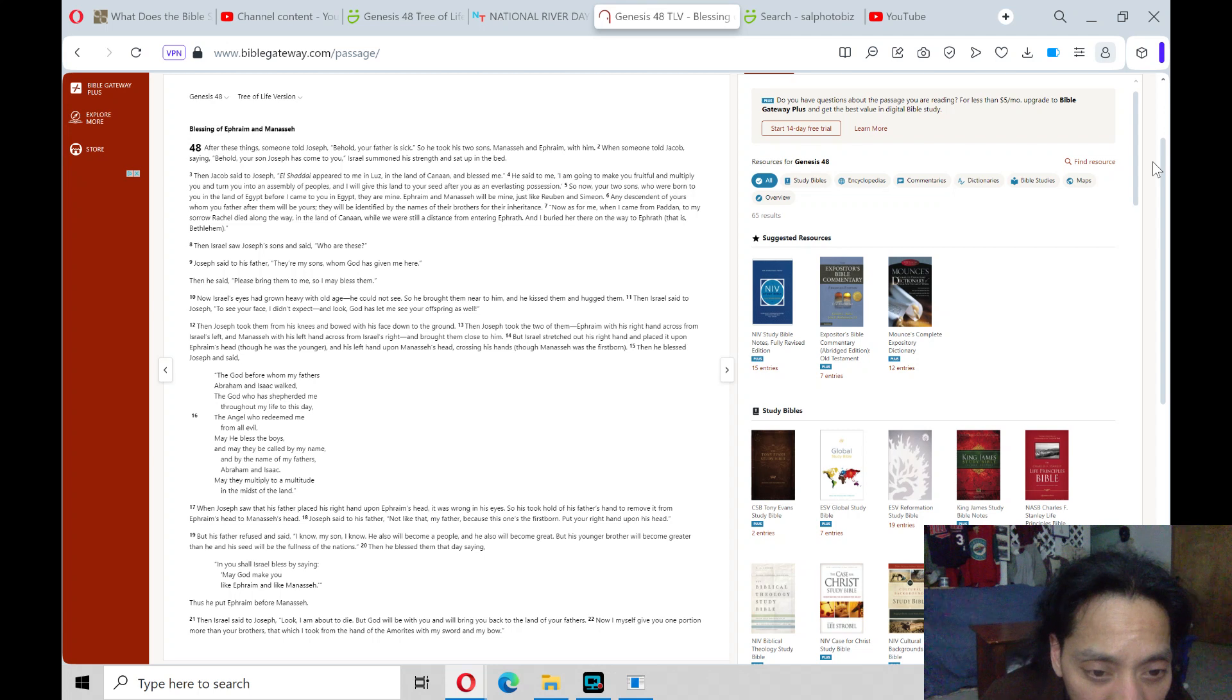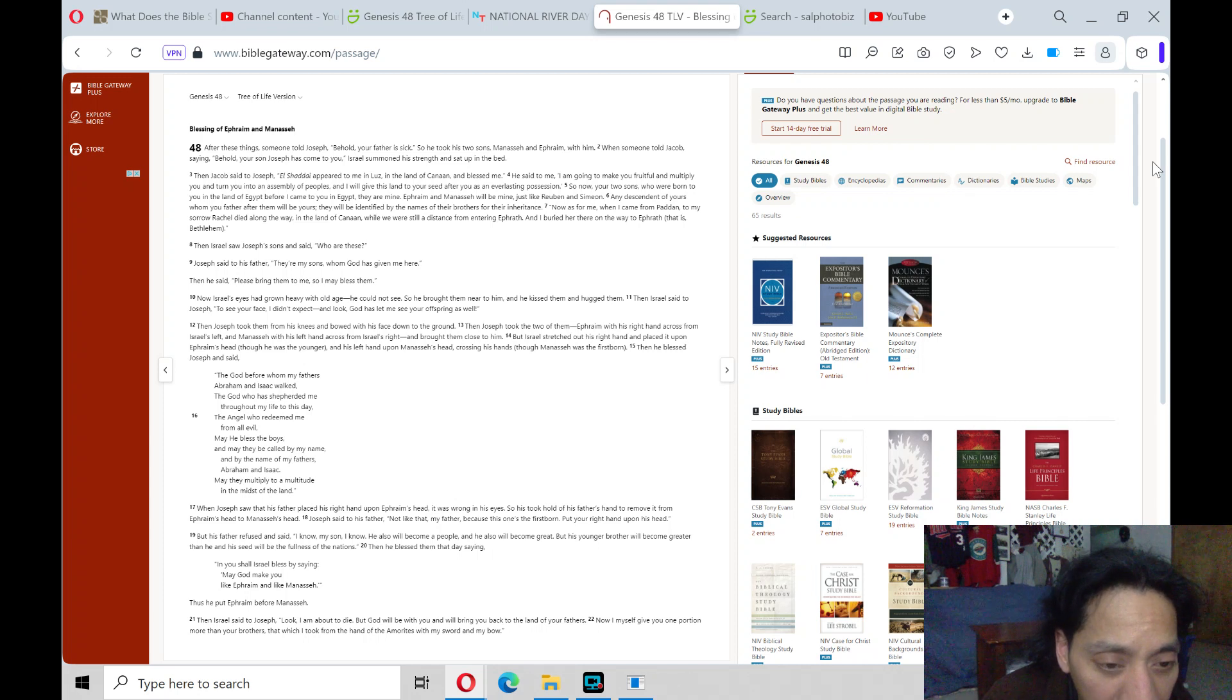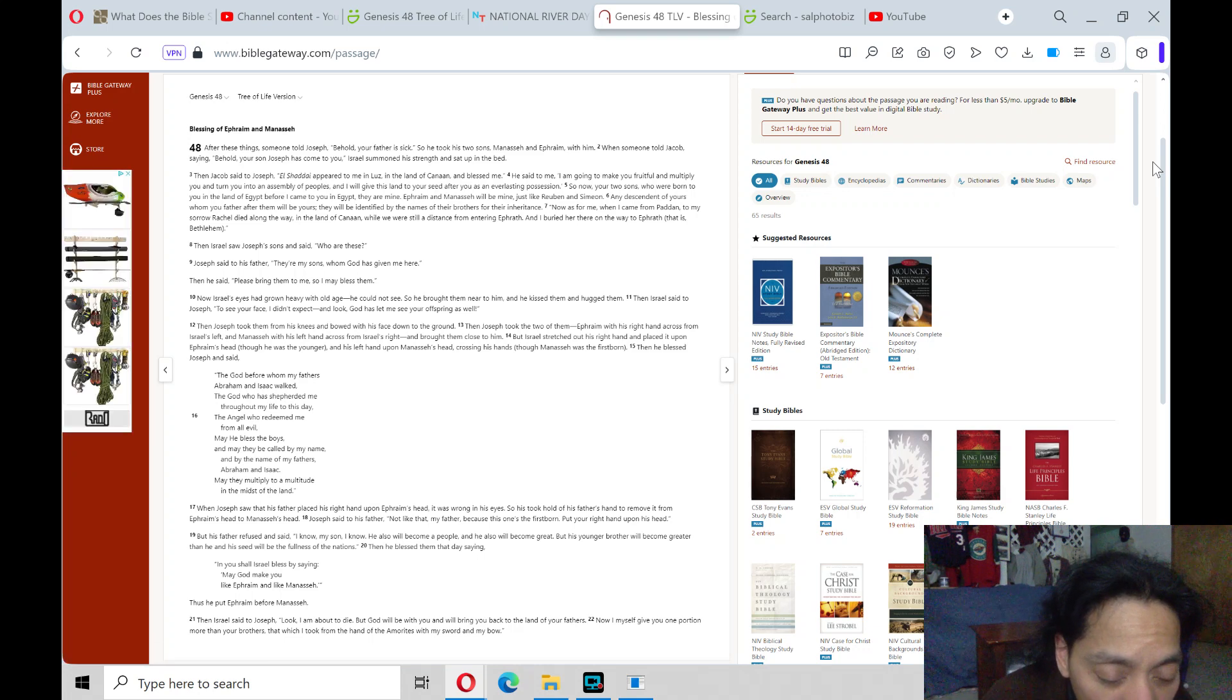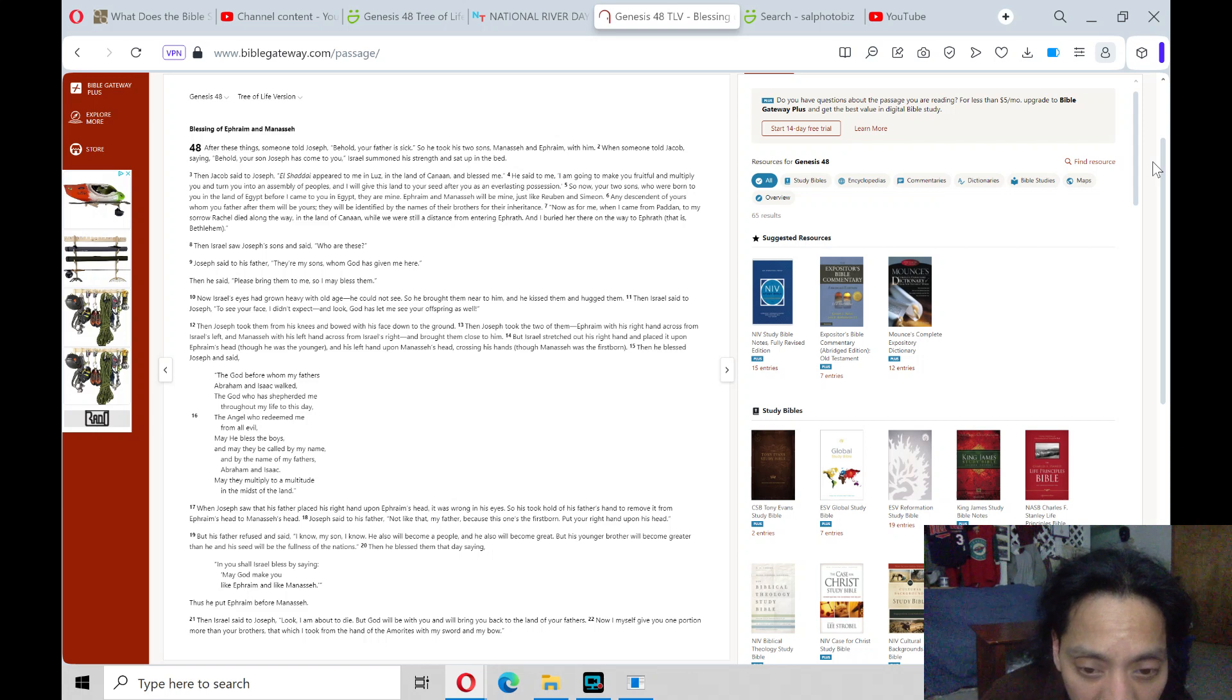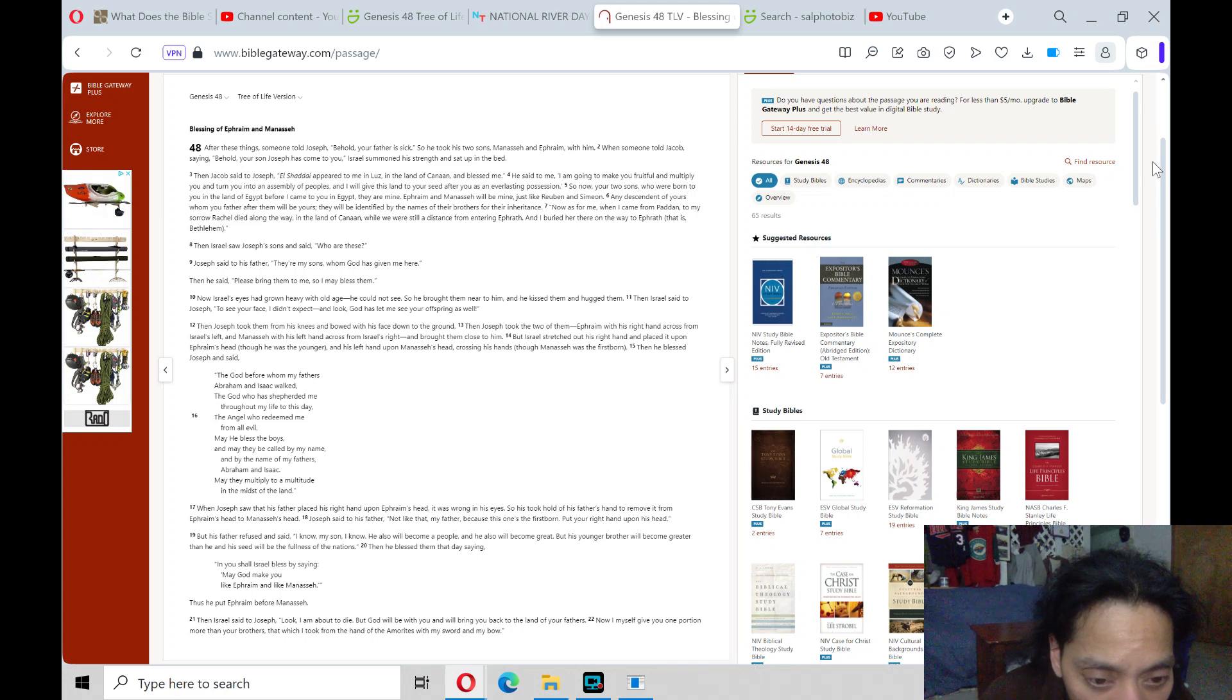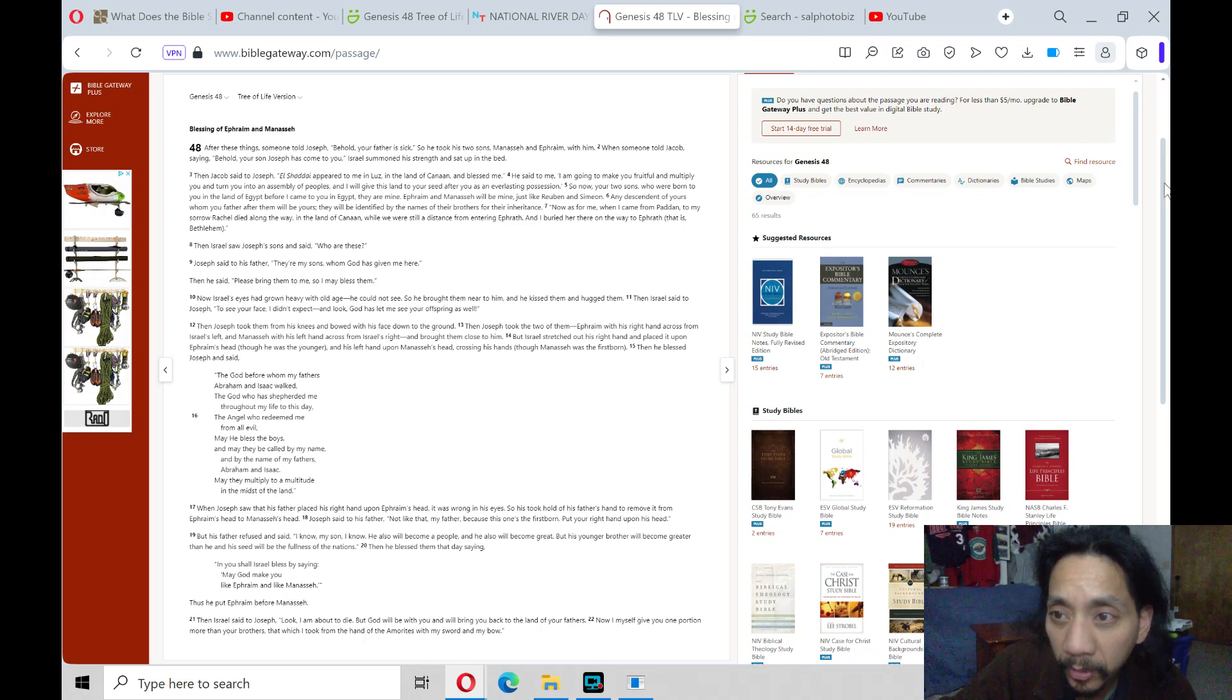Then he blessed them that day, saying, And you shall Israel bless by saying, May God make you like Ephraim and like Manasseh. Thus he put Ephraim before Manasseh. Then Israel said to Joseph, Look, I am about to die, but God will be with you and will bring you back to the land of your fathers. Now I myself give you one portion more than your brothers, that which I took from the hand of the Amorites with my sword and my bow.